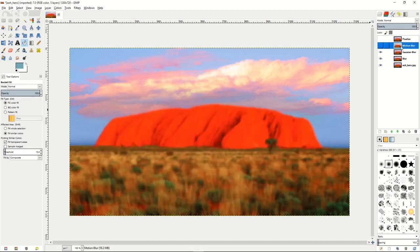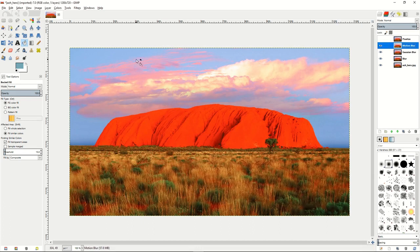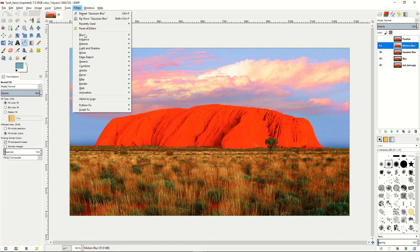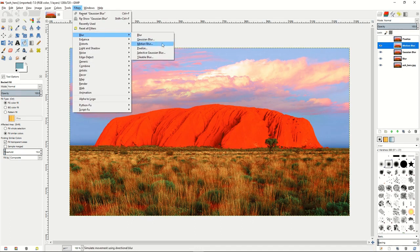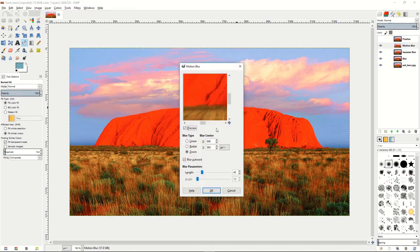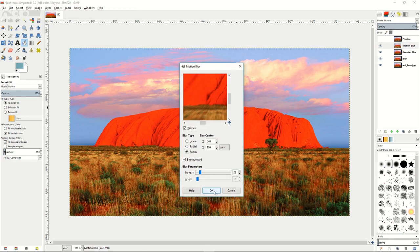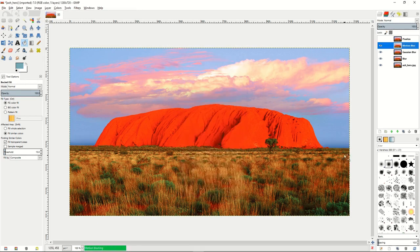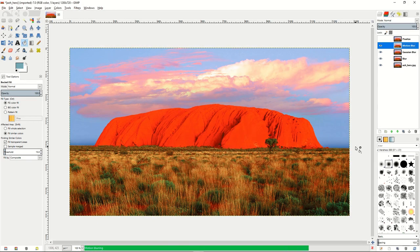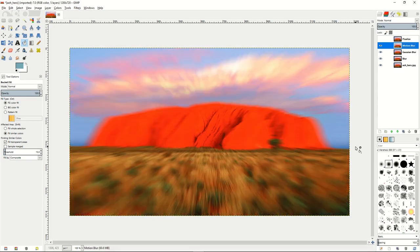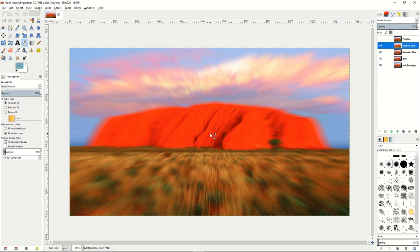Then we'll go to motion blur, turn that one on, go to filters, blur, motion blur. We're going to make it a zoom, maybe about the center of the image here. The length of the zoom we'll put about 28, and it'll take a little bit longer to do this effect if your image is large. So now you can see that there is a kind of rush to get to the mountain look to the image. It's really cool.